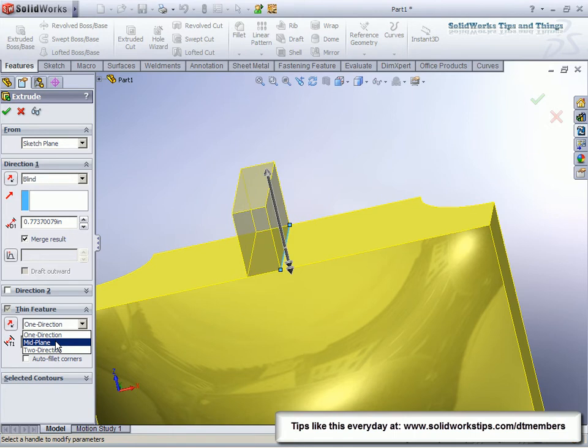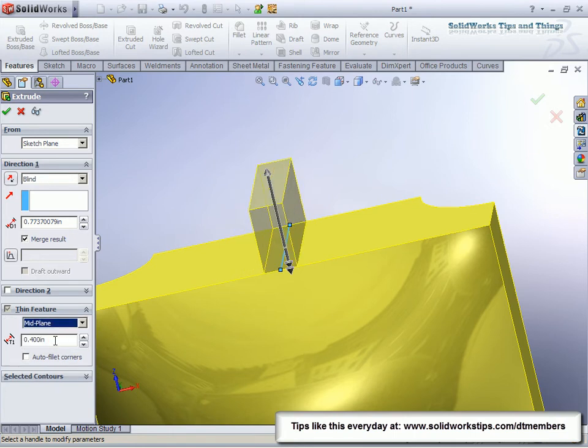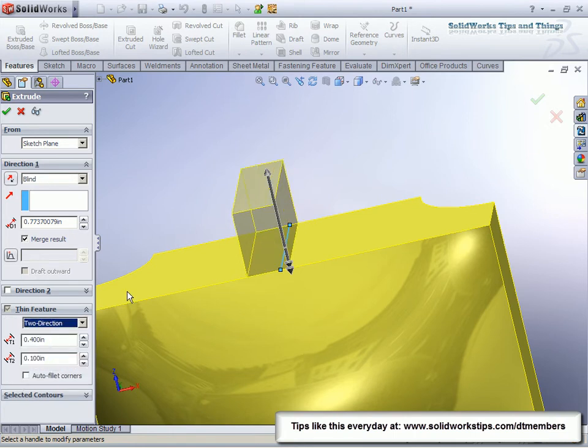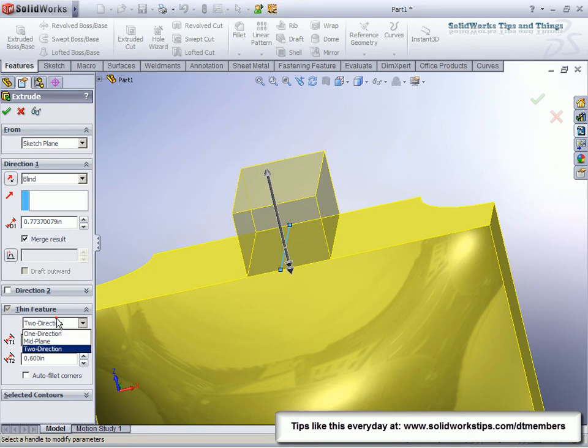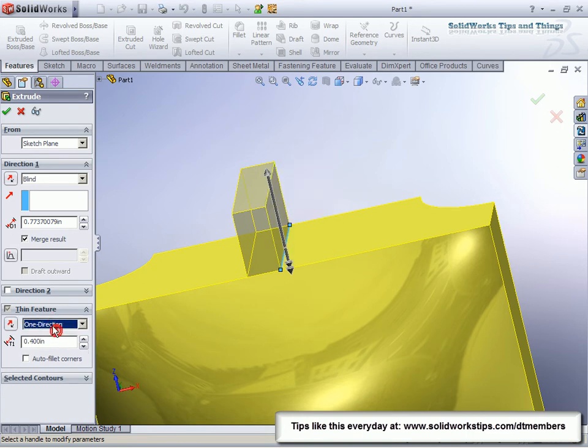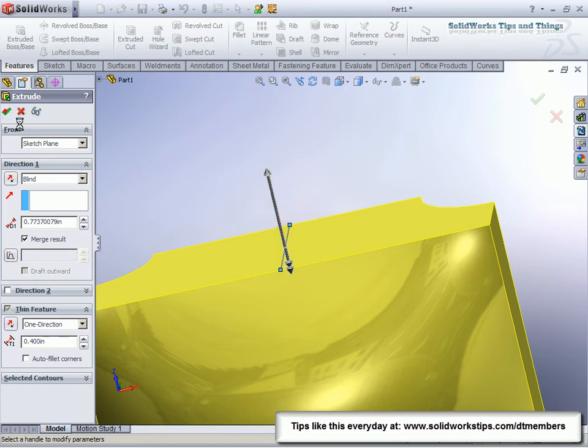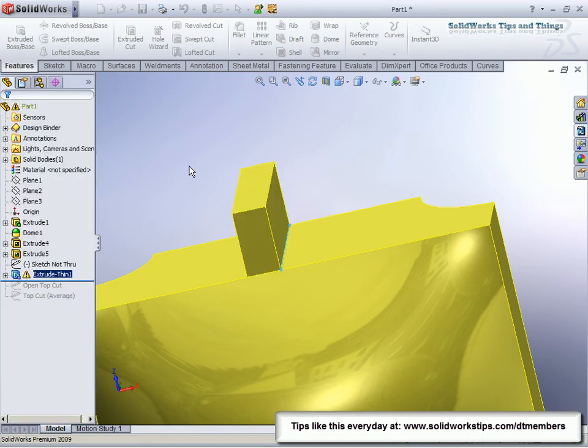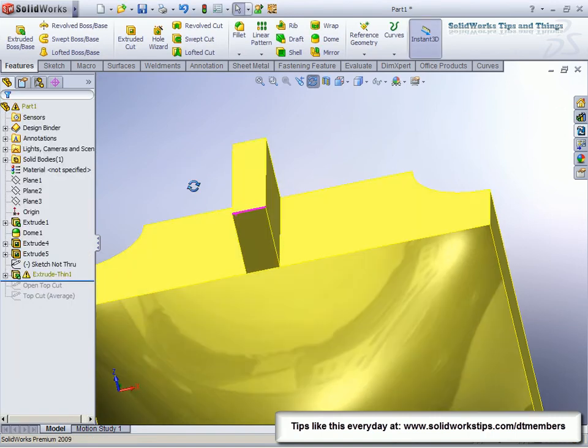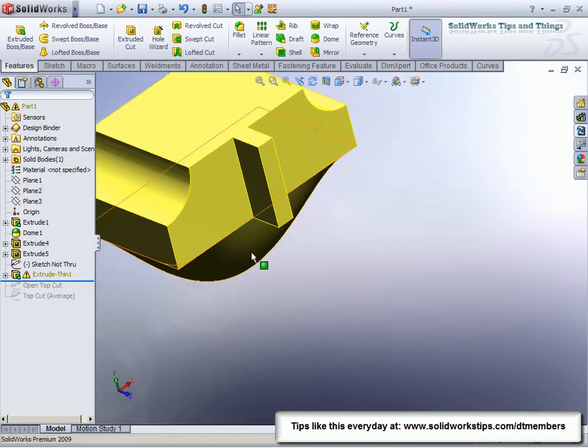How do I want to go? Mid-plane? Do I want to go two directions, a certain distance one direction, a certain distance the other direction to create it? And also we get our draft capabilities too. And we can pop something out.